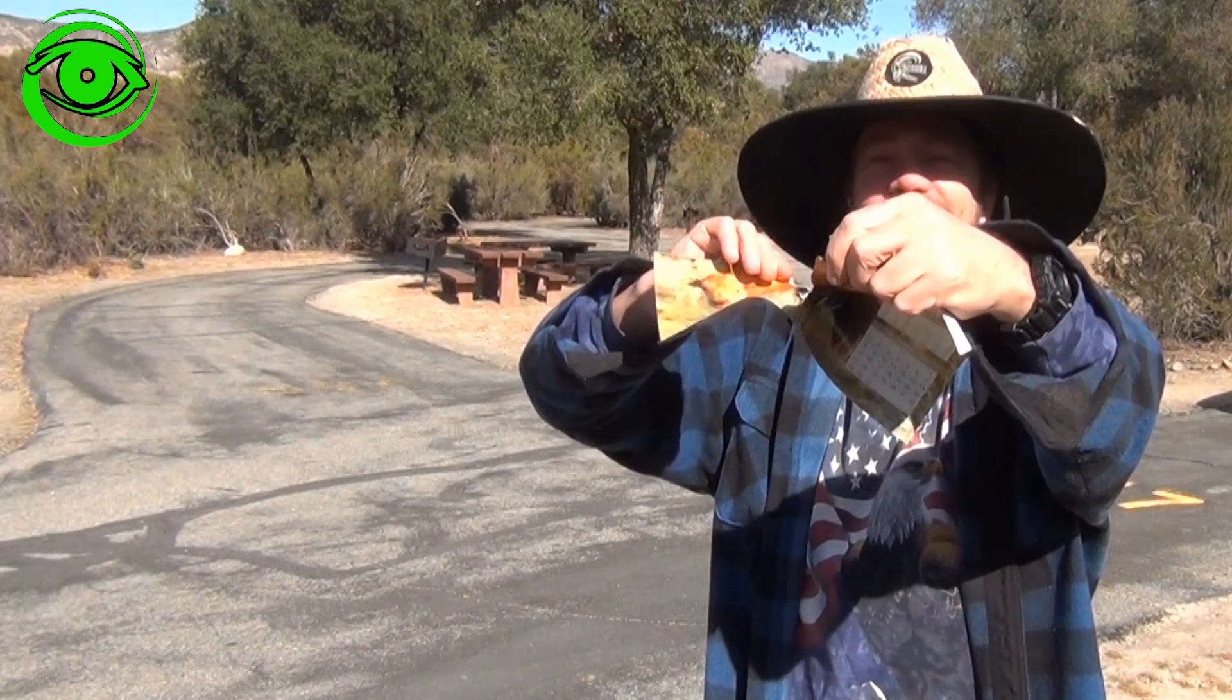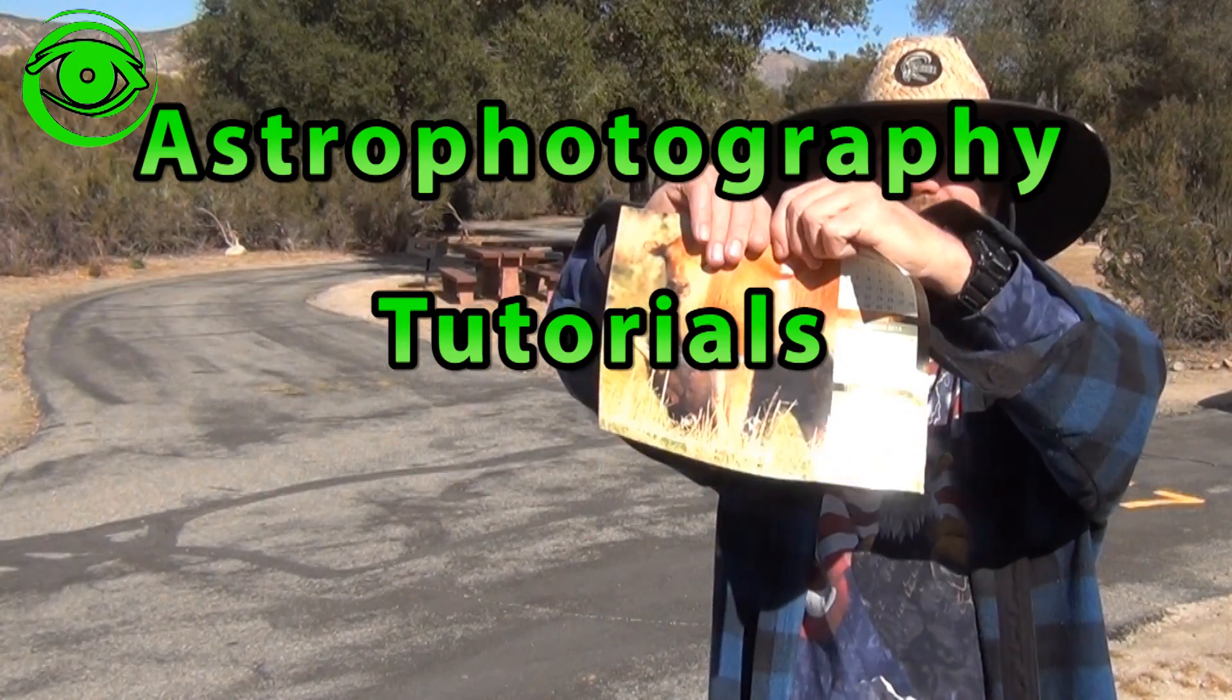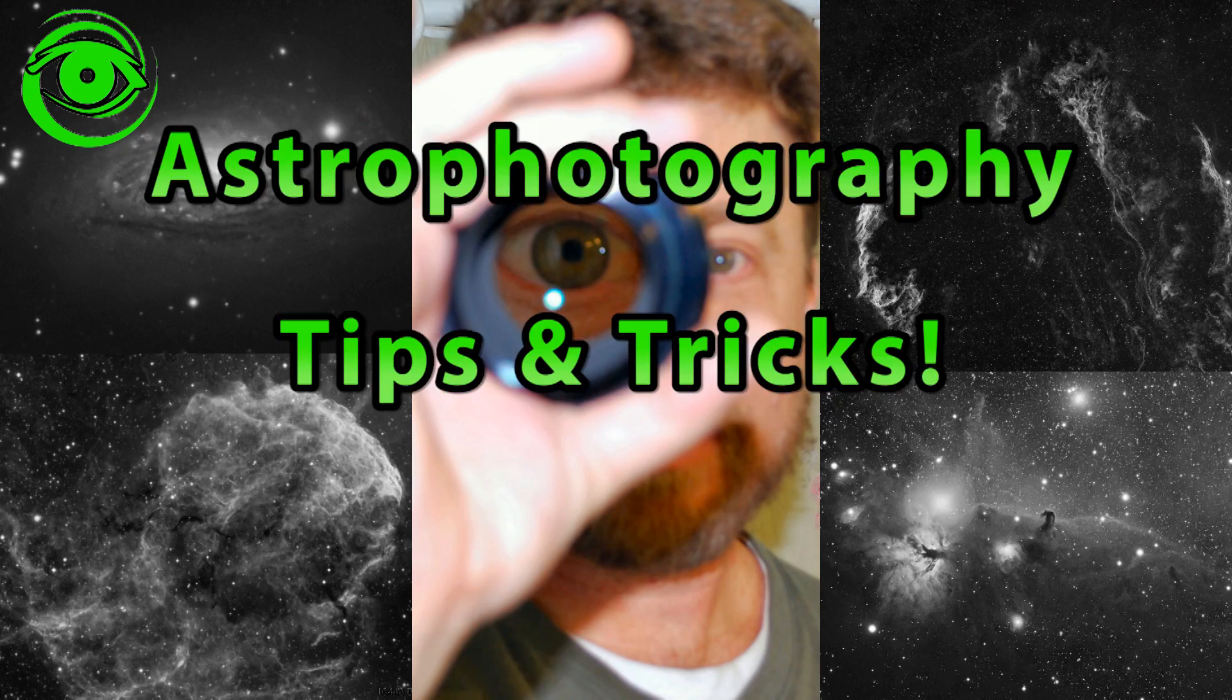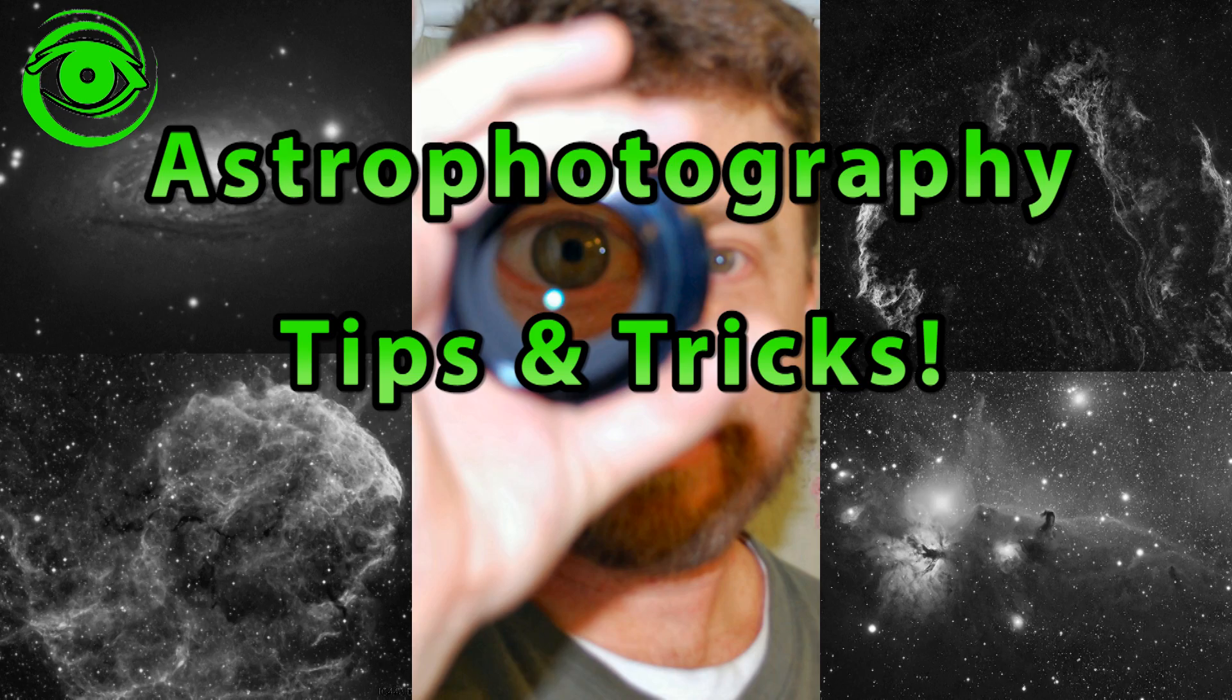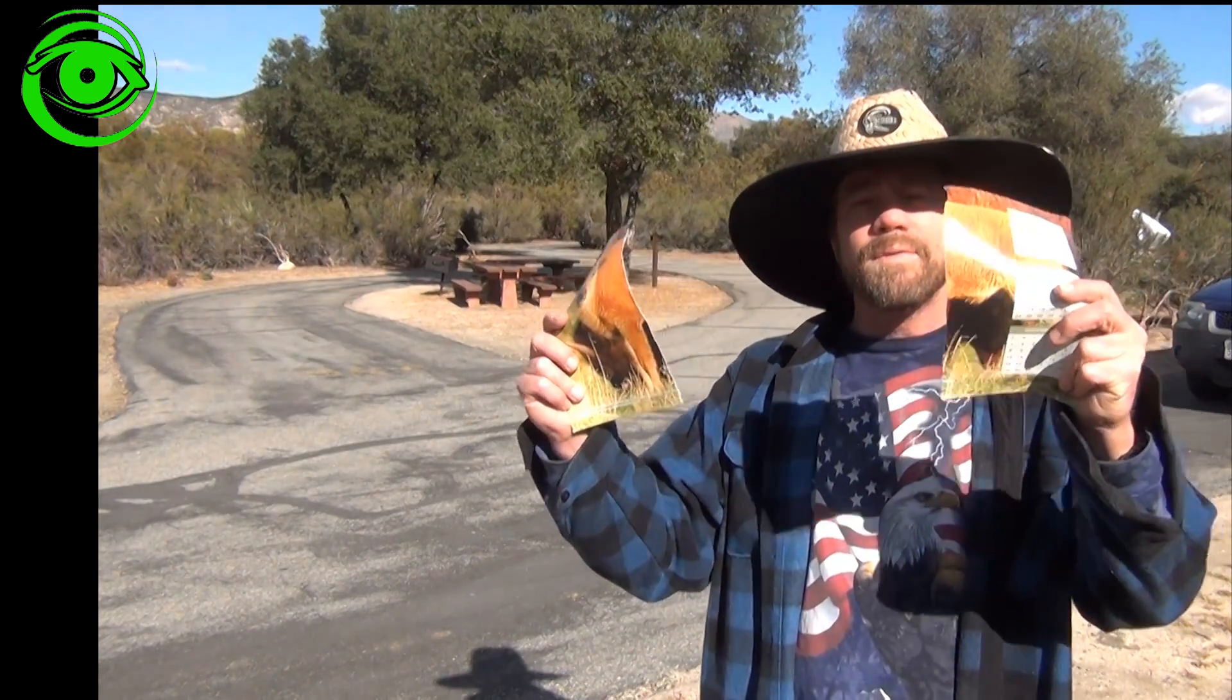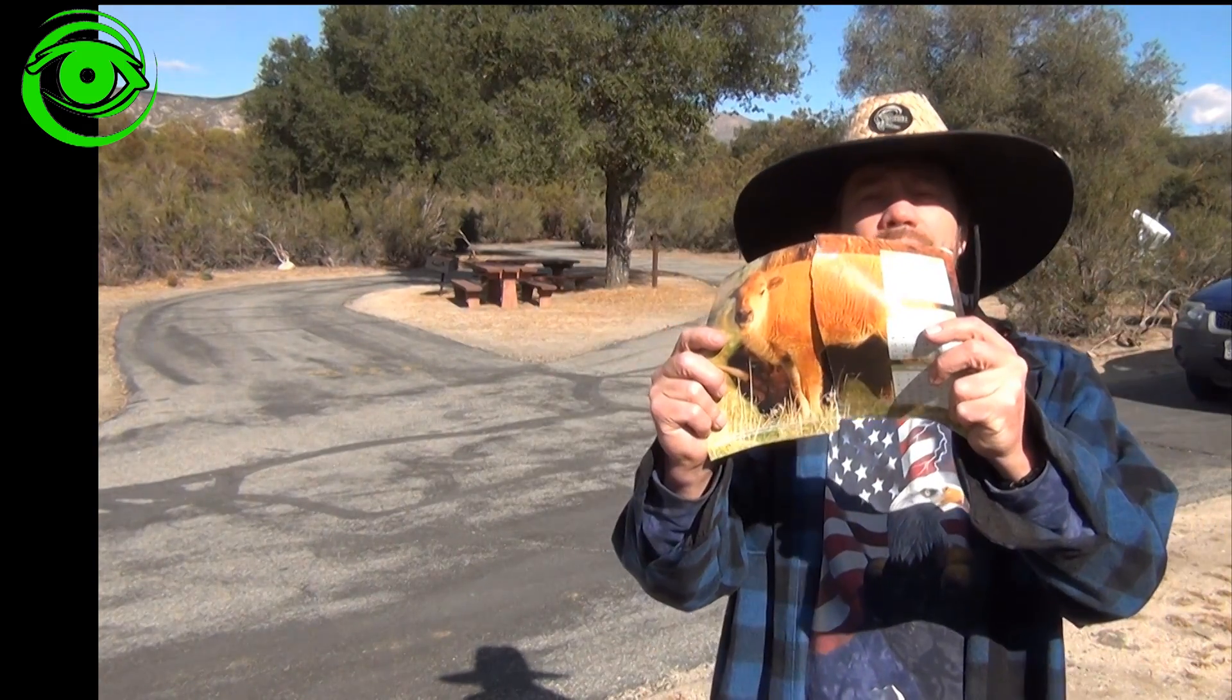Photoshop Photomerge, coming up next. Hello and welcome to Astrophotography Tutorials. My name is Doug Hubbell and today we're going to talk about Photoshop's Photomerge.